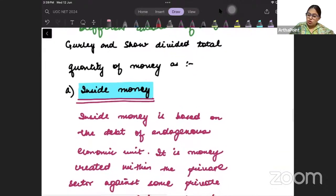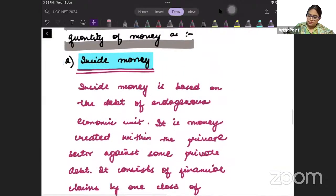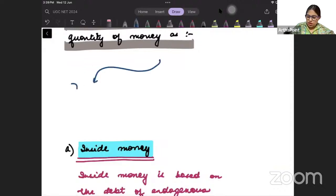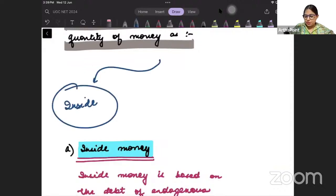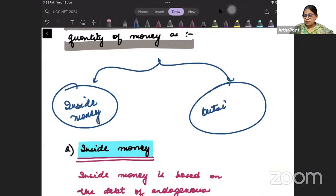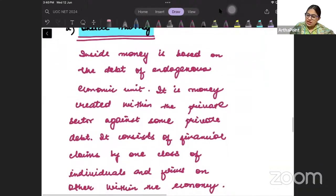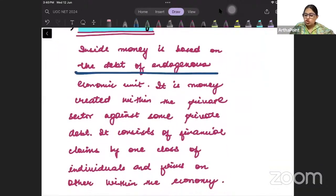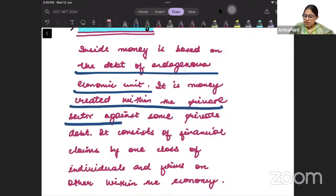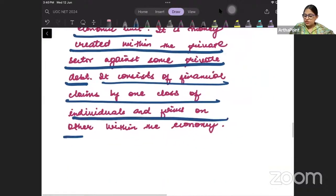Now, Gurley and Shaw divided the total quantity of money into two parts. One, they called inside money. And two, they called outside money.